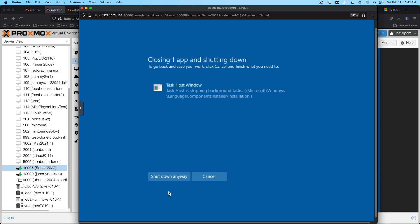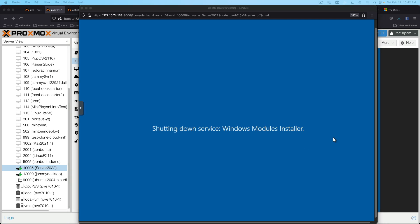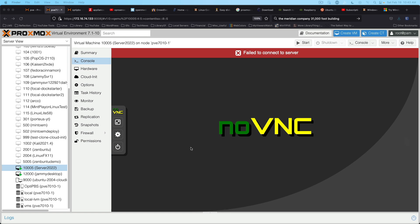We're going to go ahead and shut down, shut down, make our change in Proxmox. And then we'll start it back up and just do a quick verification.